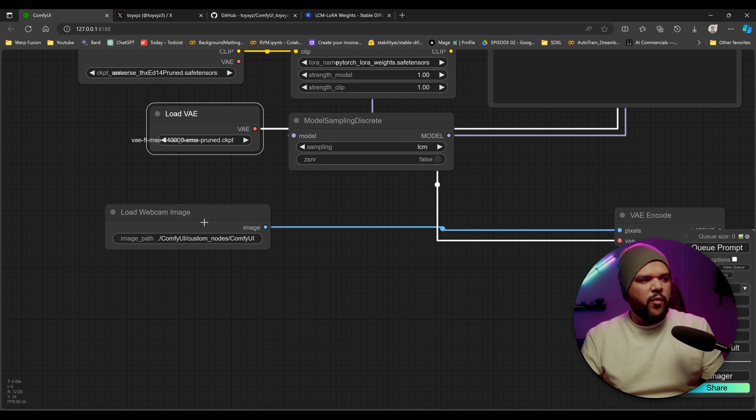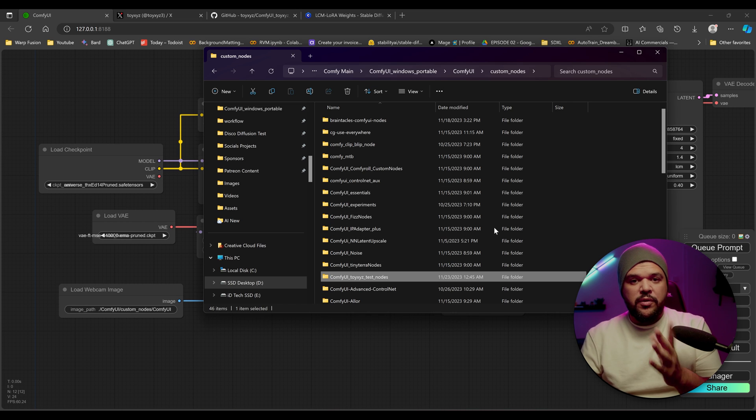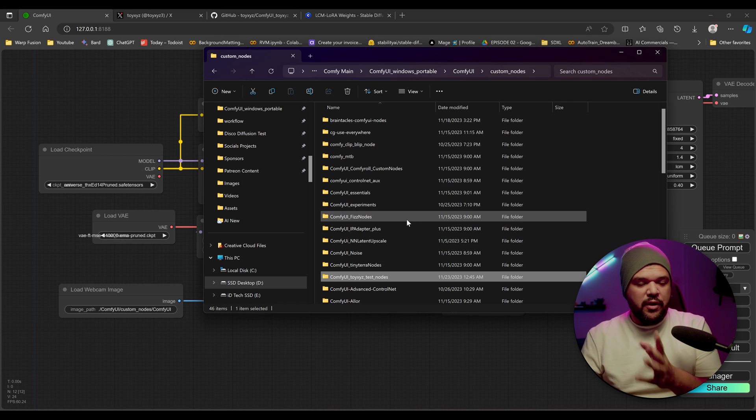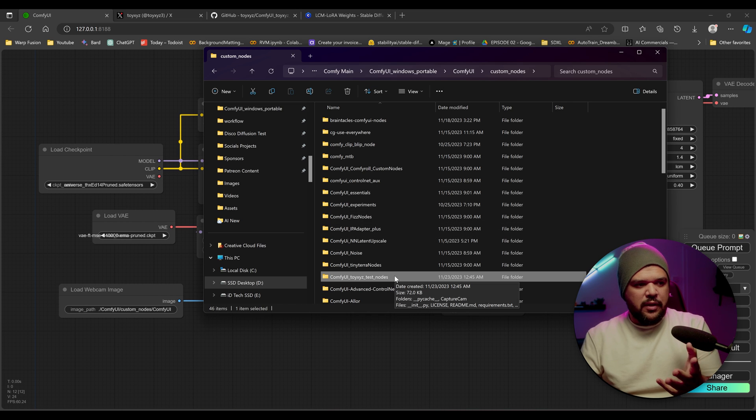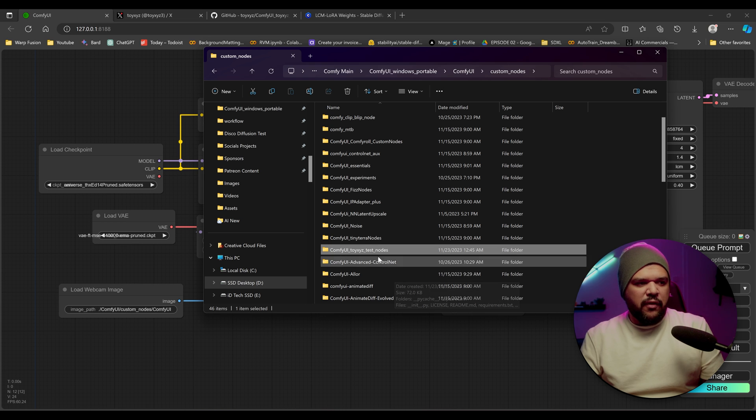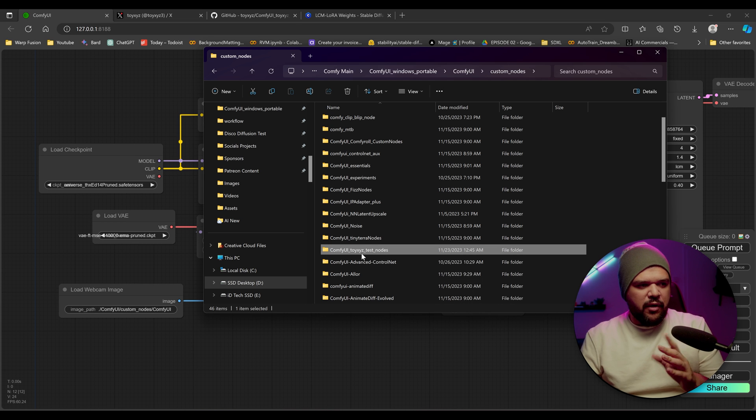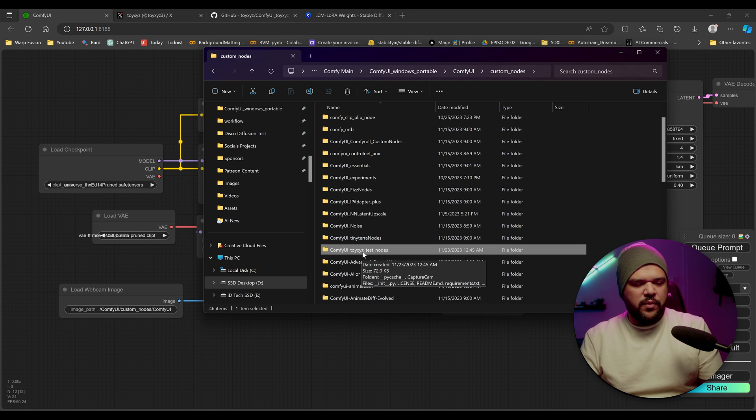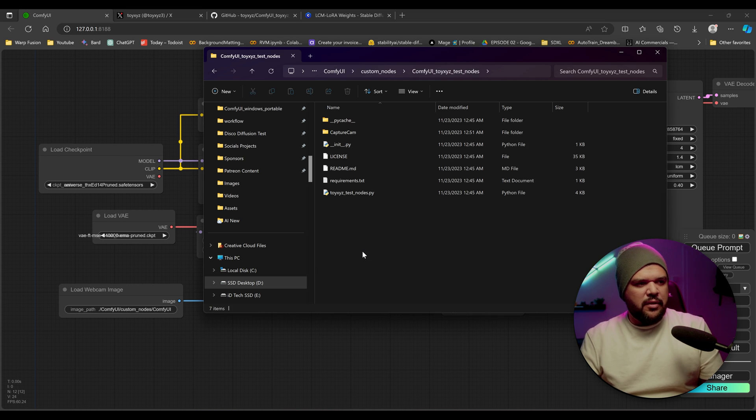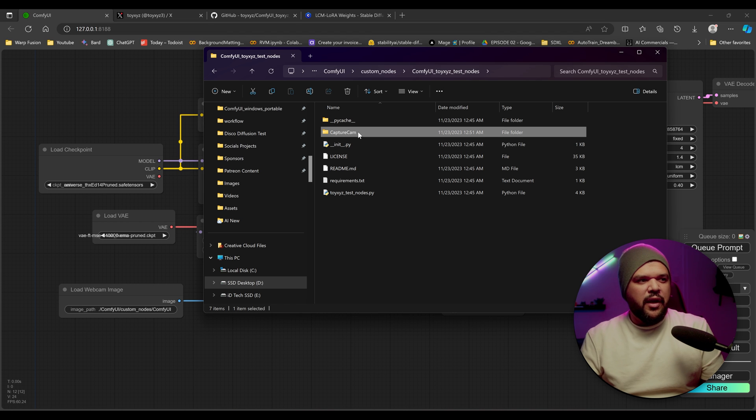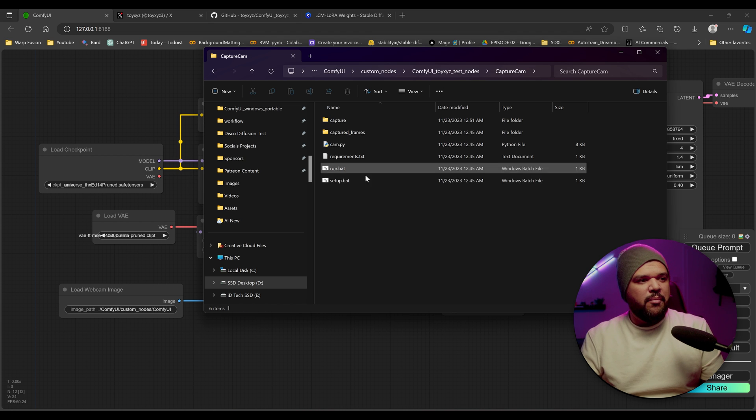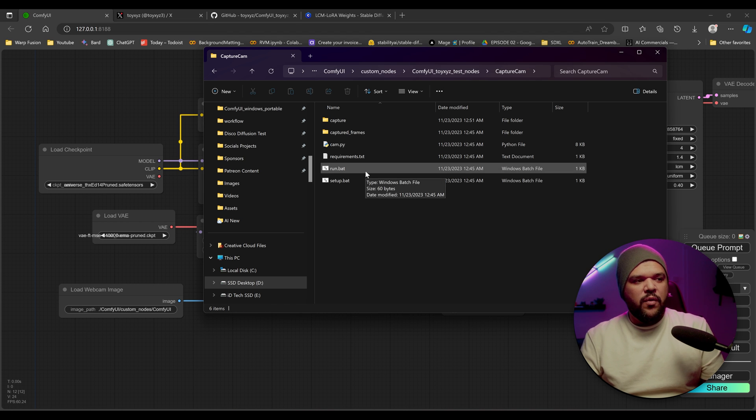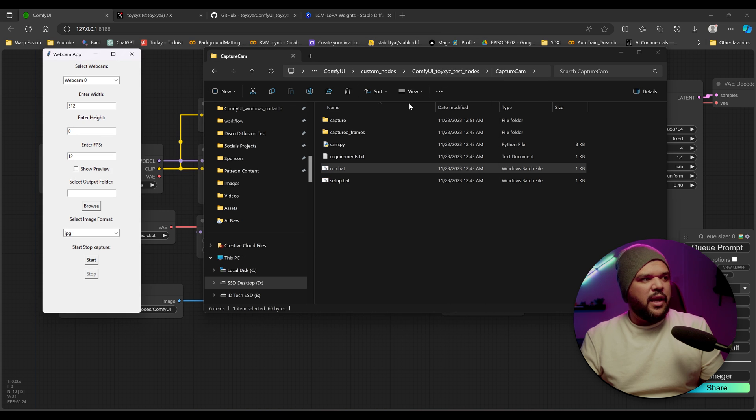And right here, we have our webcam path. We have to go to where we have our custom node, where we just installed this node. And then you're going to go to that folder. It's going to be Comfy UI ToyXYZ Test Nodes. You double click there. You're going to go to Capture Cam, and then you're going to click on Run Bat.